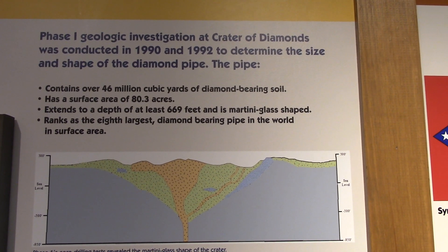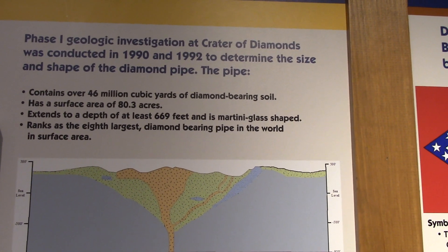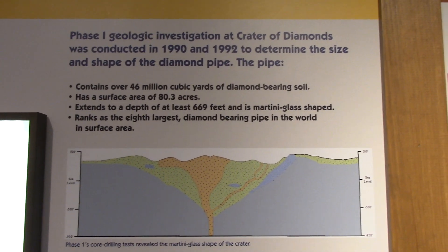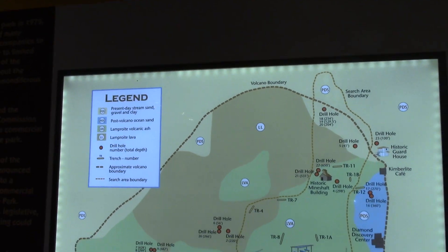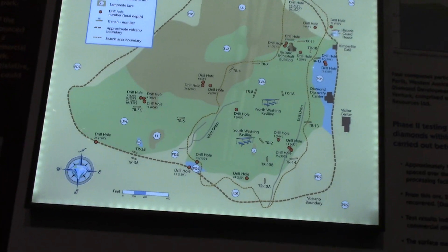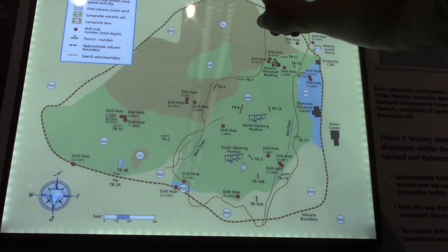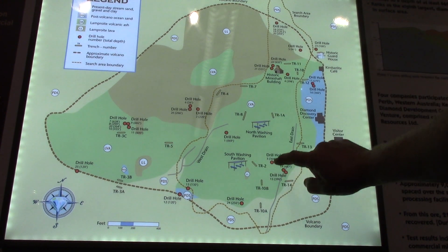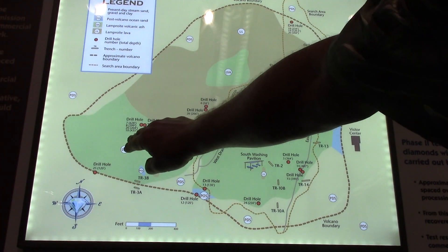It ranks as the 8th largest diamond-bearing pipe in the world in surface area. Now, 80.3 acres may seem large, but the search field is only 37 acres. Looking at this map, here is the volcanic boundary, but this rabbit shape is the search territory — 37 acres — consisting of East Hill, Middle Hill, and West Hill.